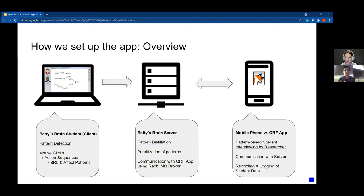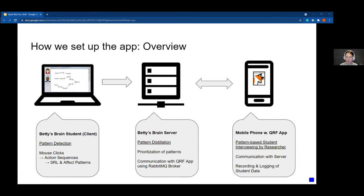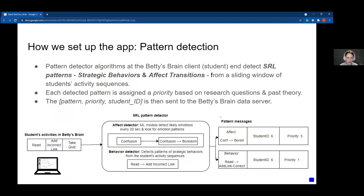Once the app is ready to receive a pattern and gets a pattern message from the server, the interviewer can click the record button and start recording an interview with the student. At the end of the interview process, the entire interview along with the student information and the pattern which triggered the interview would be recorded and logged in the app.